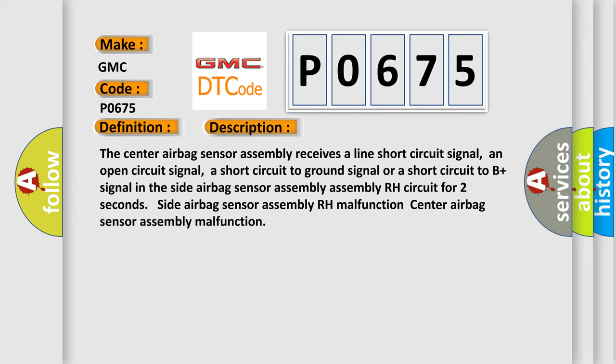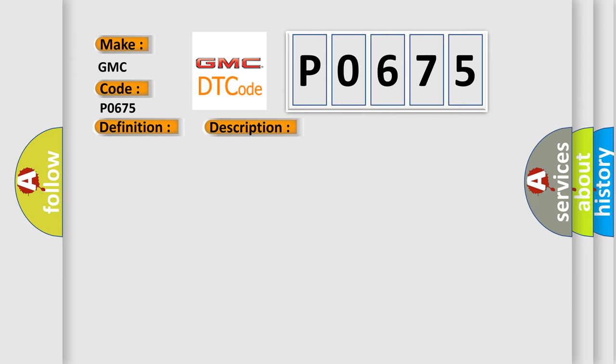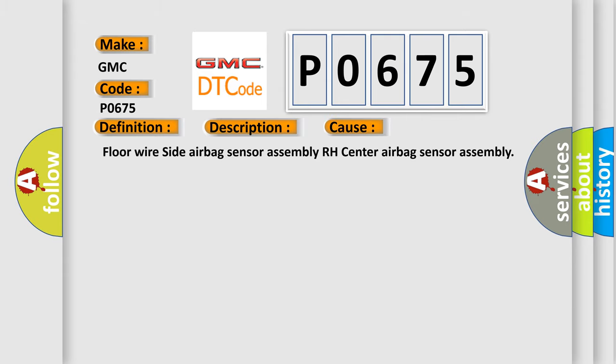This diagnostic error occurs most often in these cases: Floor wire side airbag sensor assembly, Floor wire side airbag sensor assembly RH, center airbag sensor assembly.